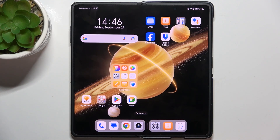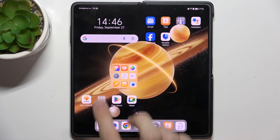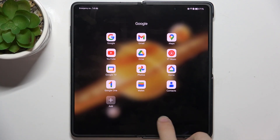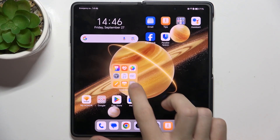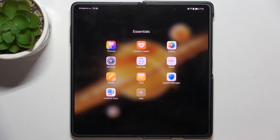Hello, in this video I'm going to show you how to create home screen folders like this one or like this one on Honor Magic V Free.